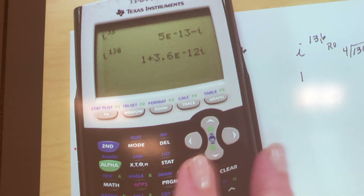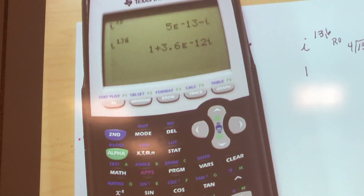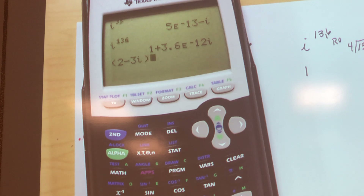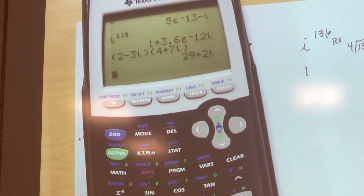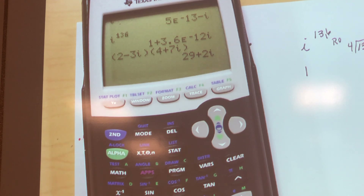I can check these on the calculator. What if I wanted to do this — what is (2 minus 3i) times (4 plus 7i)? Boom! 29 plus 2i. So you can add, subtract, multiply — you can do all of those things and check your problems on your worksheet. On your test, you won't be able to.